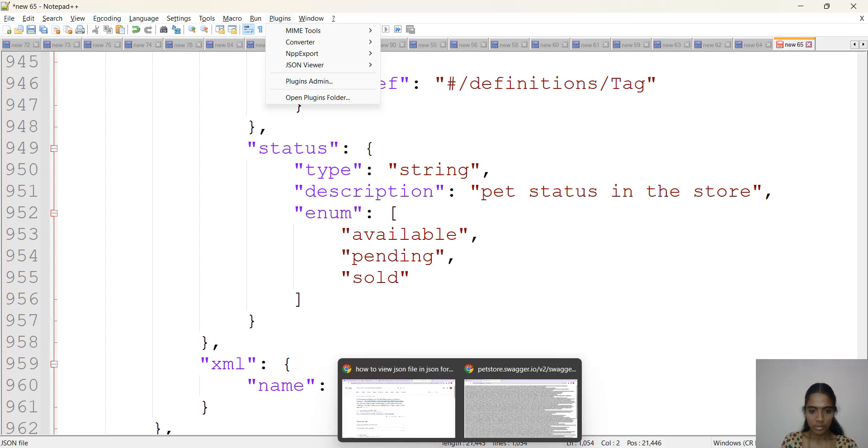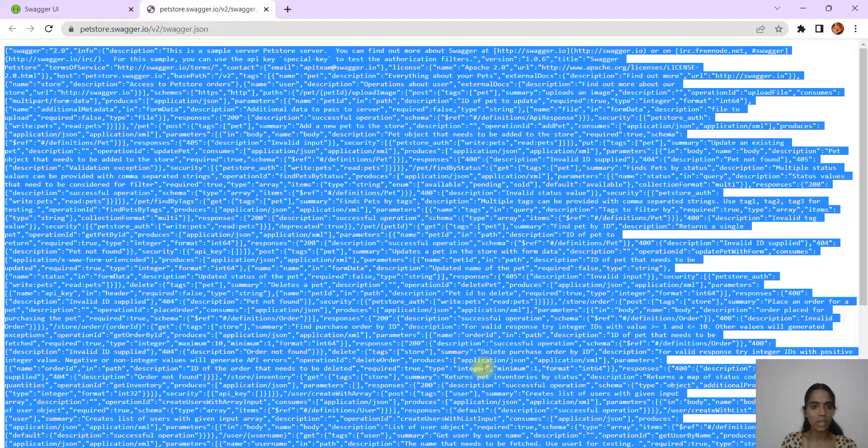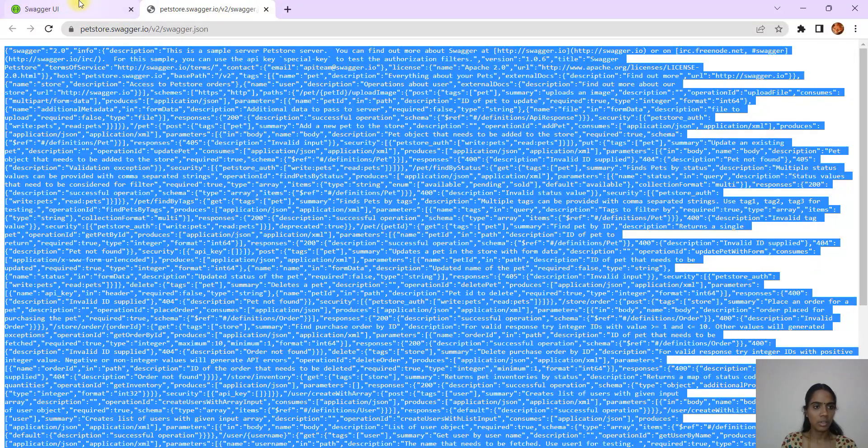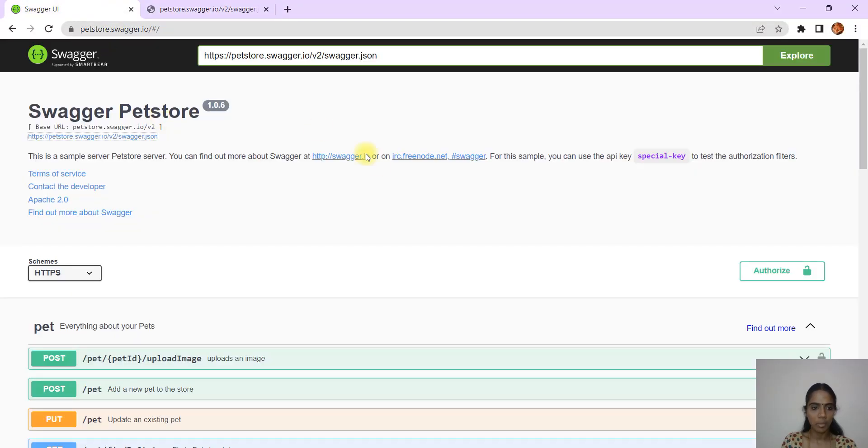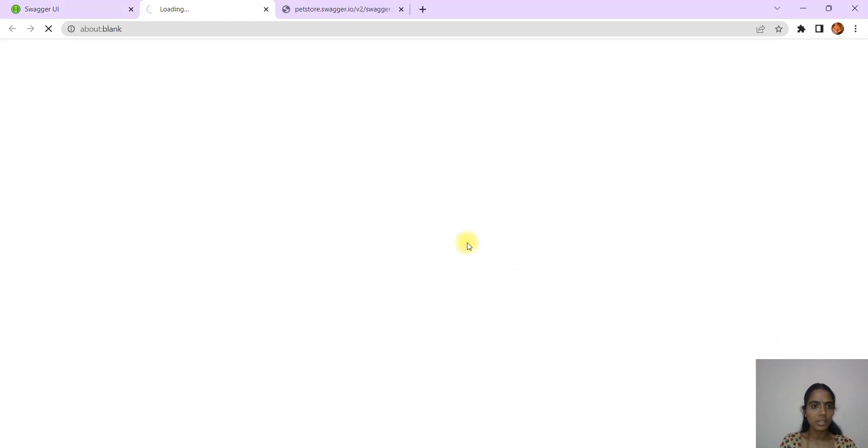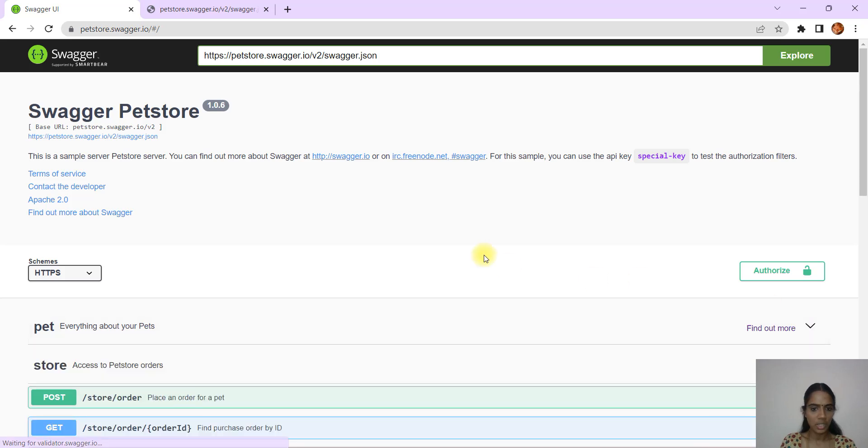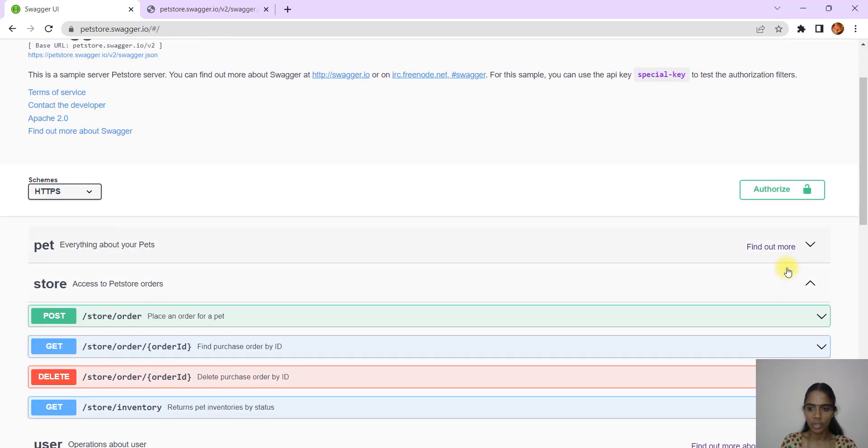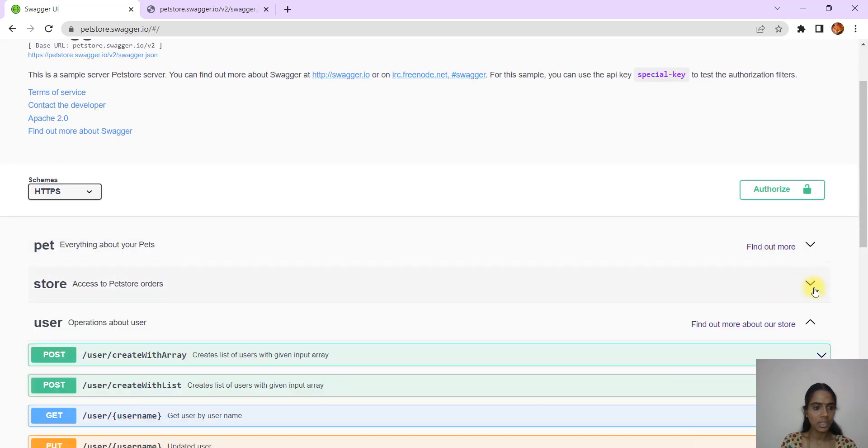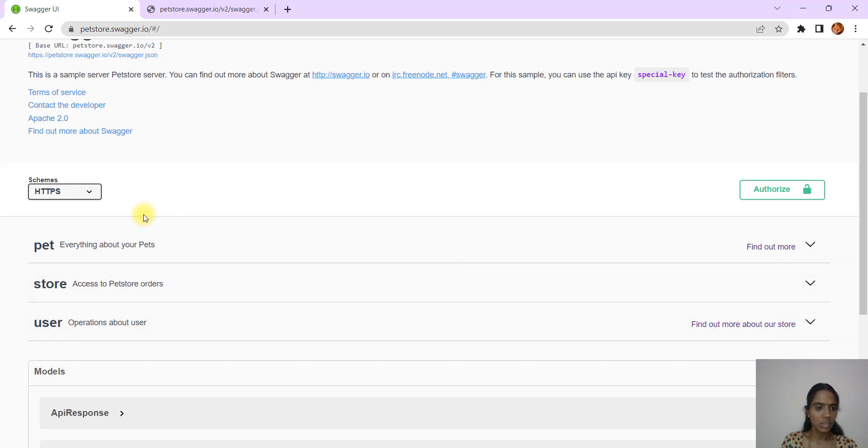We'll get back to the UI Swagger page. In this Swagger if you see there are multiple things, we'll just close and see what are the different tables that are available.